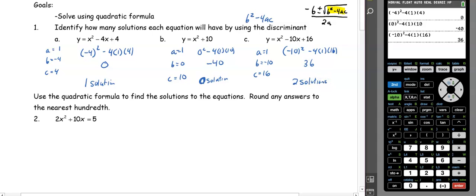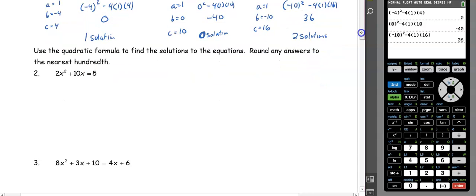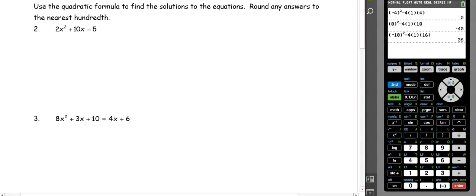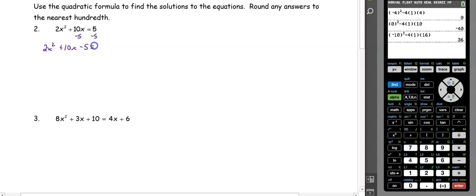So now let's look at some problems using the quadratic formula. Remember, in order to use the quadratic formula, we need the equation to be equal to zero. Right now we're equal to 5, so we're going to subtract 5 from both sides. We get 2x squared plus 10x minus 5 equals zero.